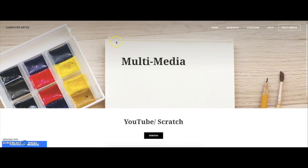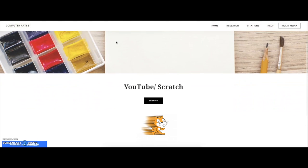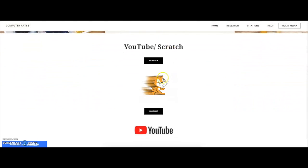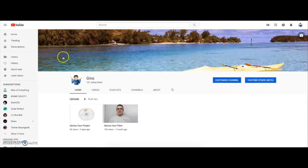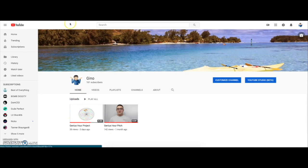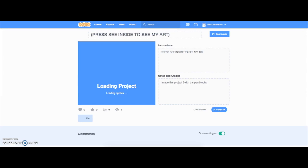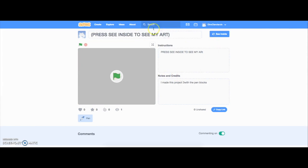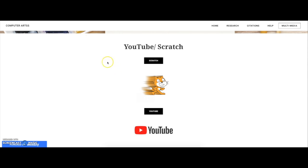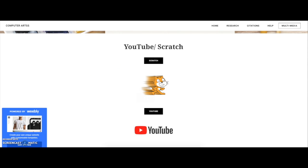Here's my multimedia page with my YouTube and Scratch. So here's my YouTube, which I passed my goals for views, and my Scratch link works, and here's my art. Thanks for watching, I'll see you next time.